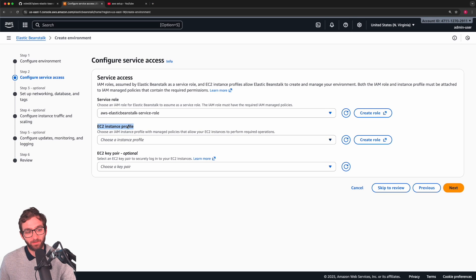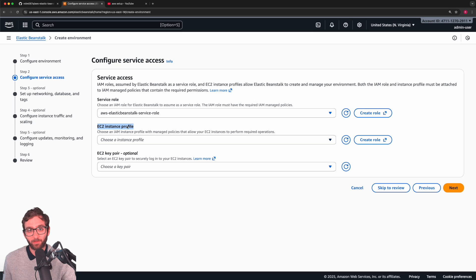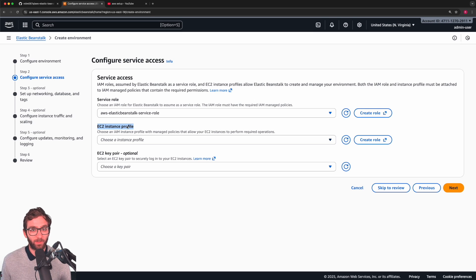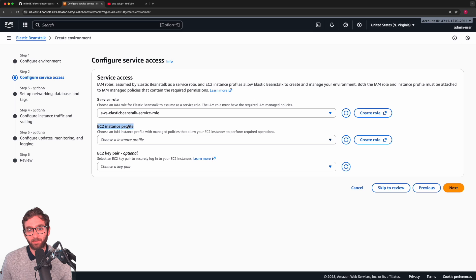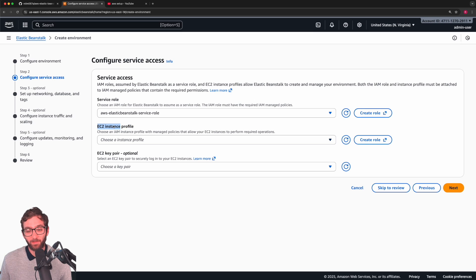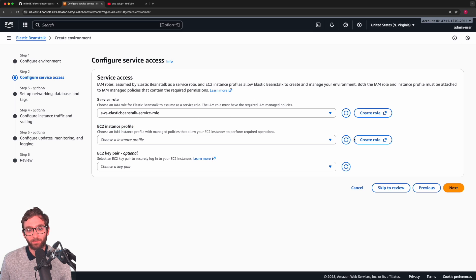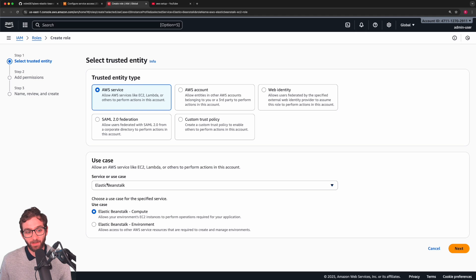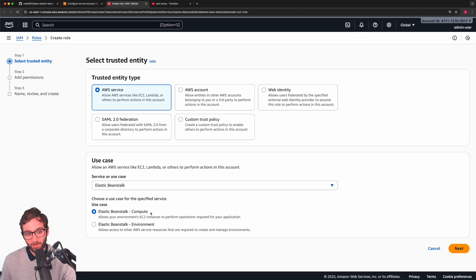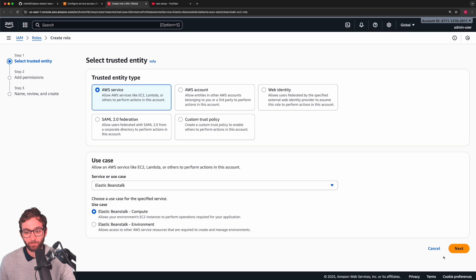Now we move to EC2 instance profile. Remember that Beanstalk is going to create one EC2 instance. EC2 being the actual server, the actual compute that's going to be running your app. The app running in that server, let's say it needs to interact with an S3 bucket or it needs to interact with DynamoDB. These are AWS services and your app by default won't be able to access them unless we attach certain roles to the EC2 instance that that app is running in. So once again, we need to create a role for Elastic Beanstalk and we need to make sure that Elastic Beanstalk attaches that role to the actual compute, to the actual EC2 instances that are going to be running our app. So this basically allows our environment's EC2 instances to perform operations required for our app.